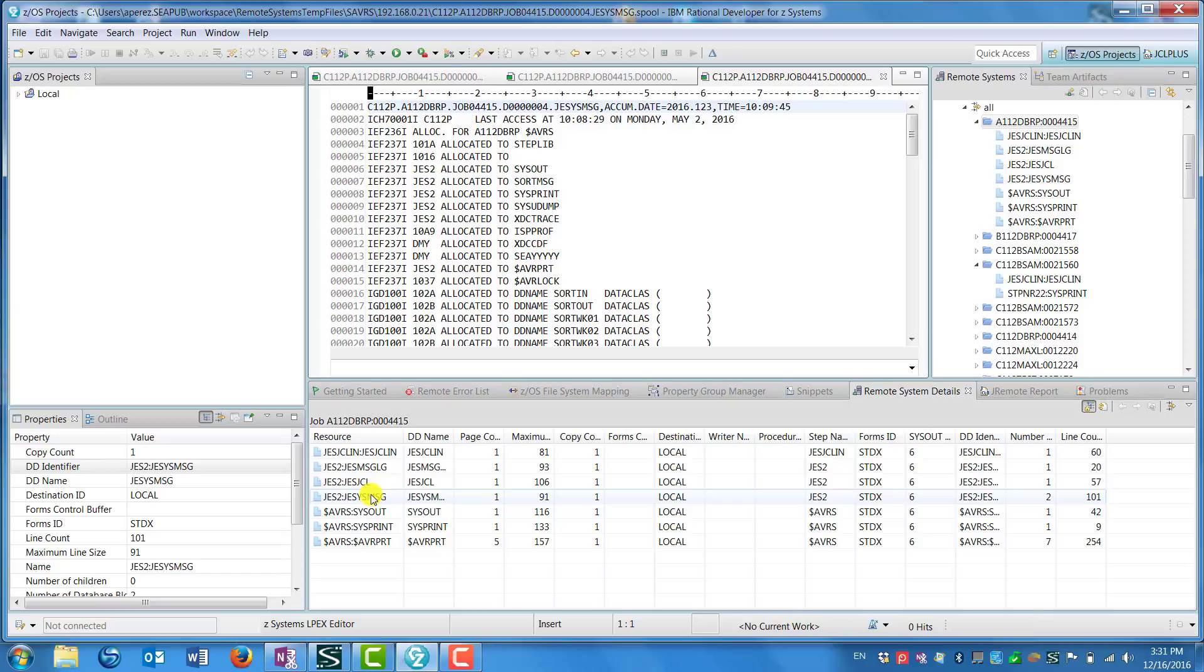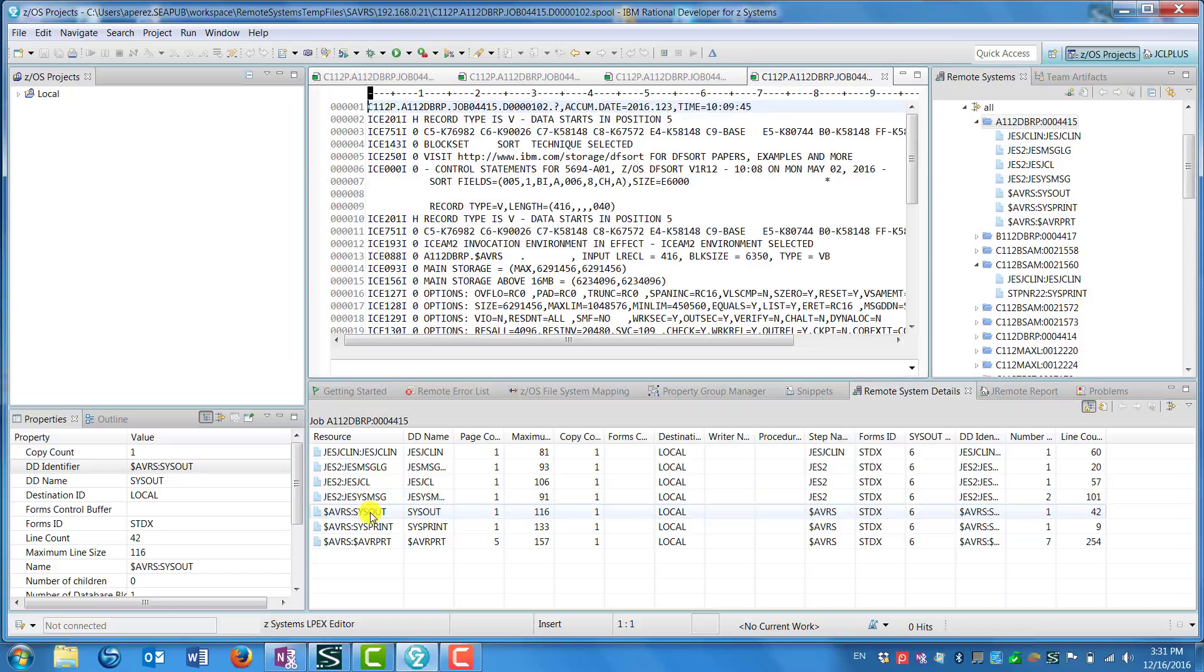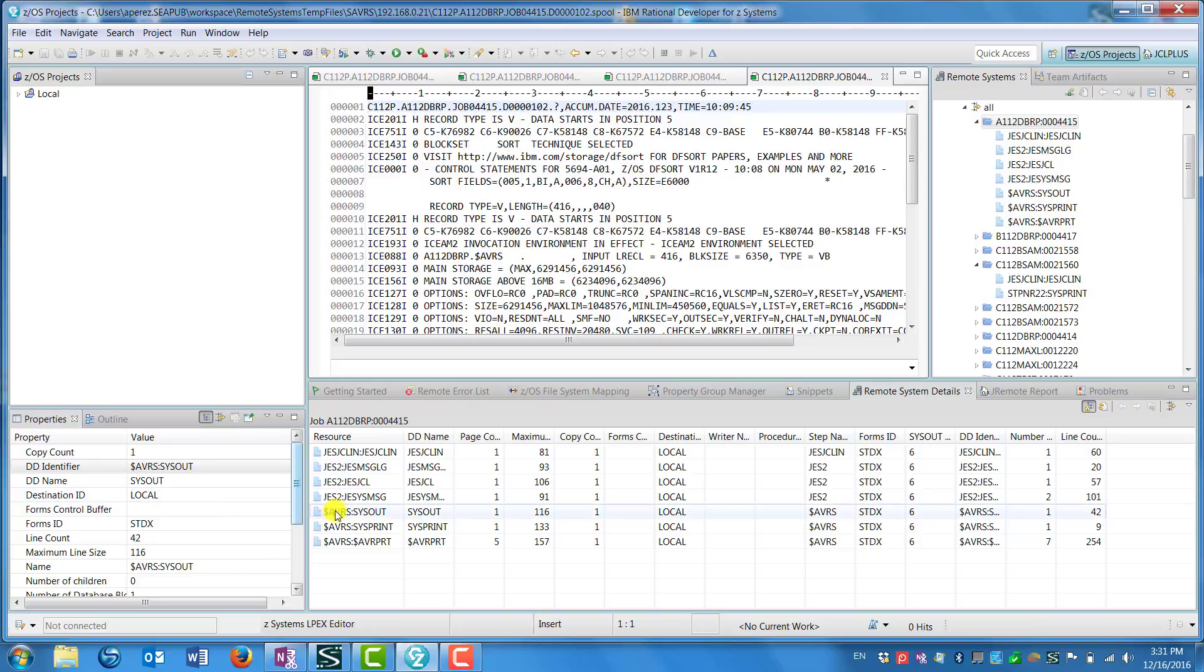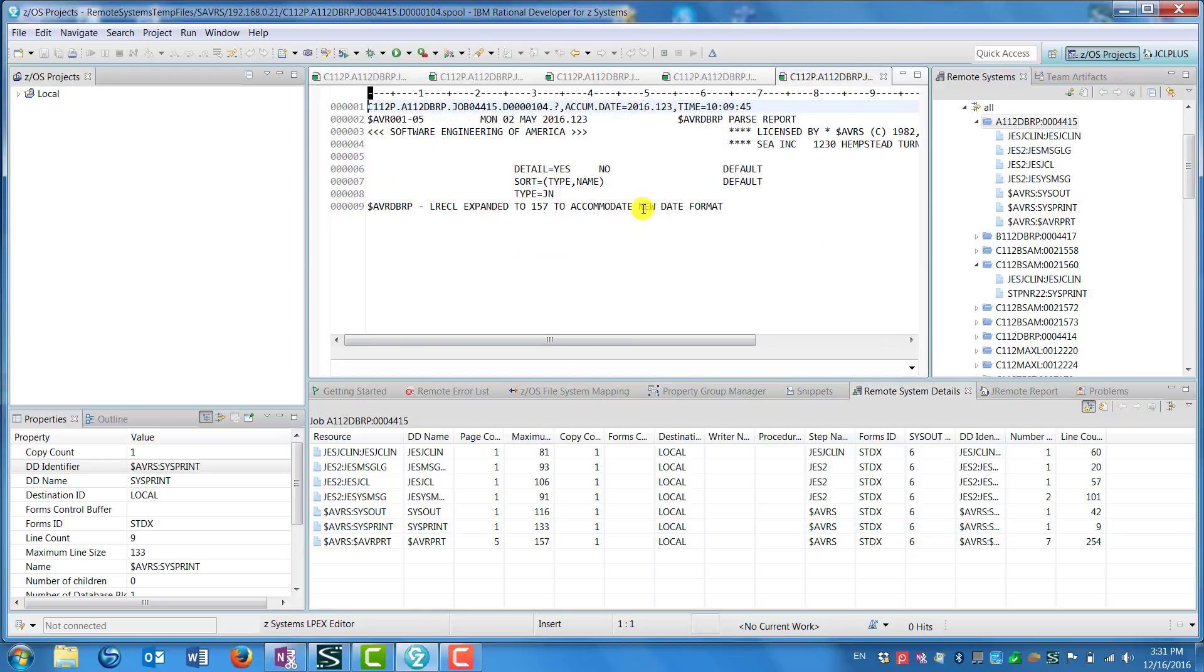If you click on any one of these DD items, you'll see the metadata change about that DD on the left, and you'll also see in the upper window the listing for only that DD appear.